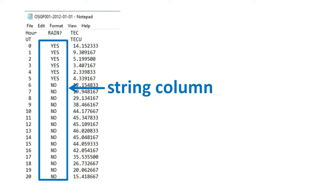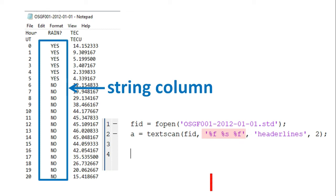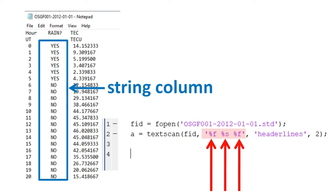To read the data from this file correctly, we should therefore specify the format correctly as %f, %s, and %f. Recall from the previous video that this tells the program to read the first column of the data as numbers, the second column as strings, and the third column as numbers.